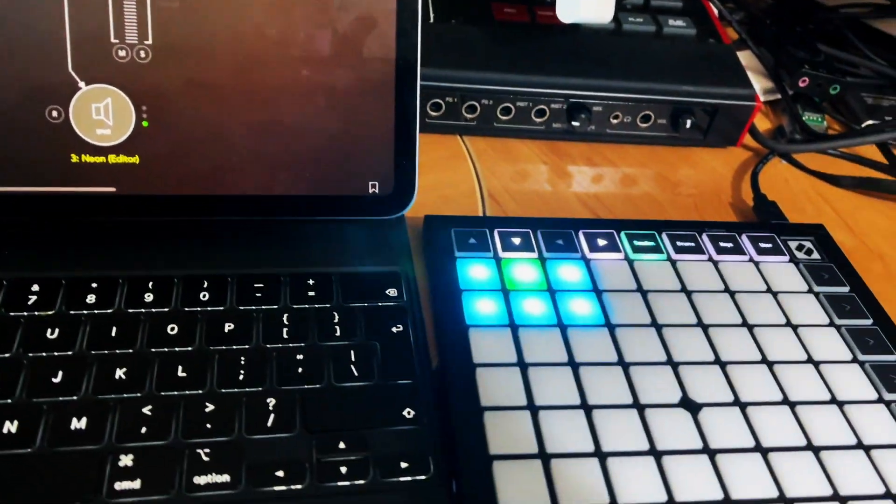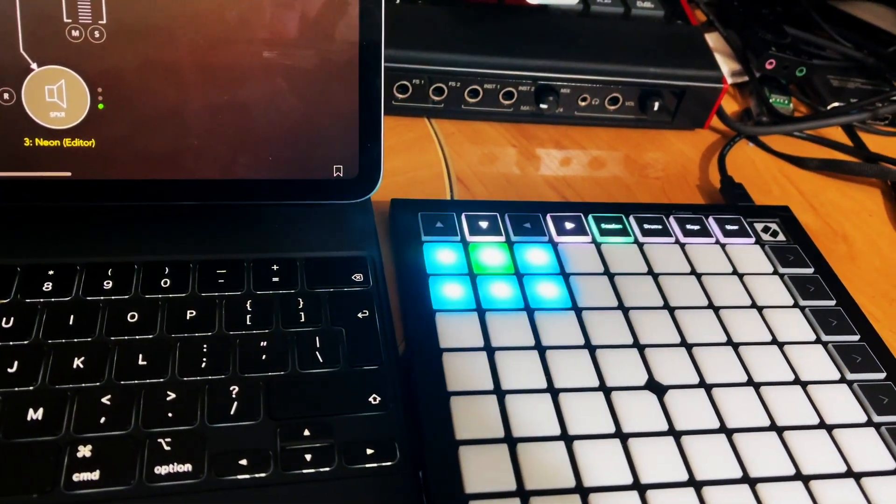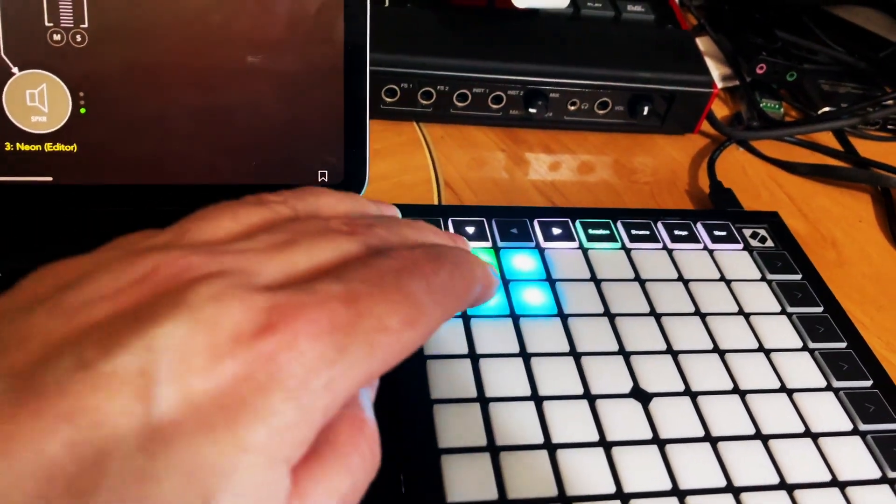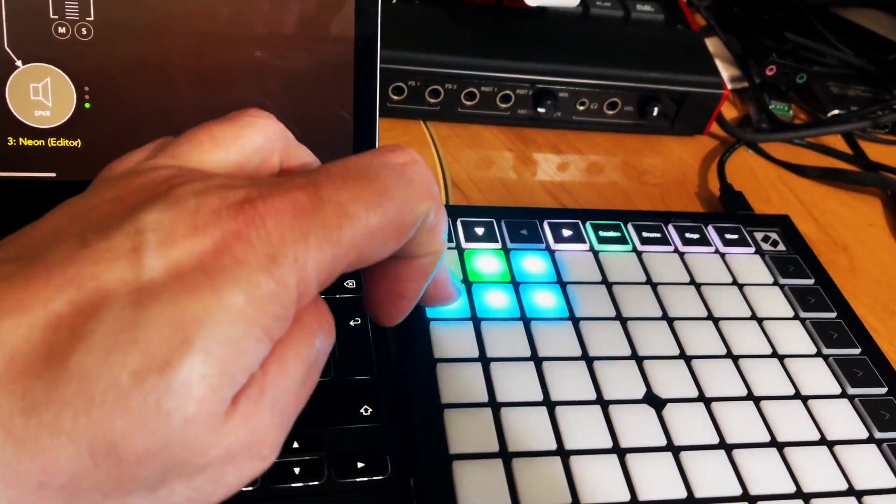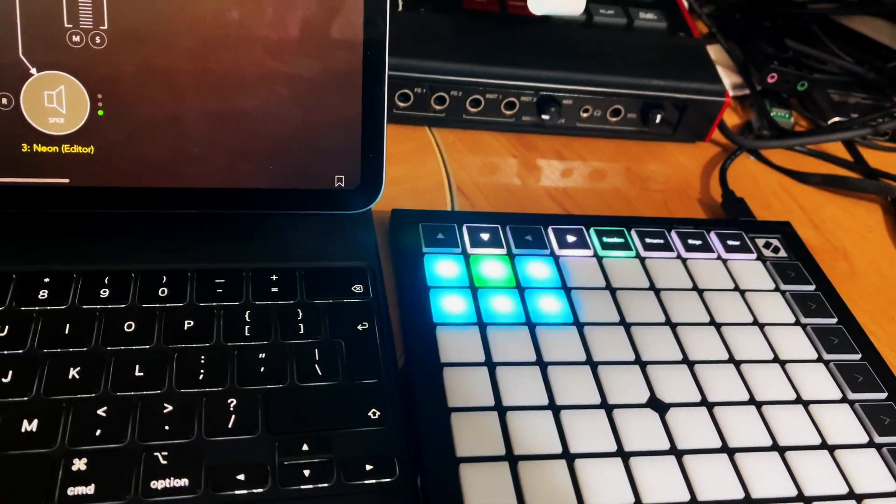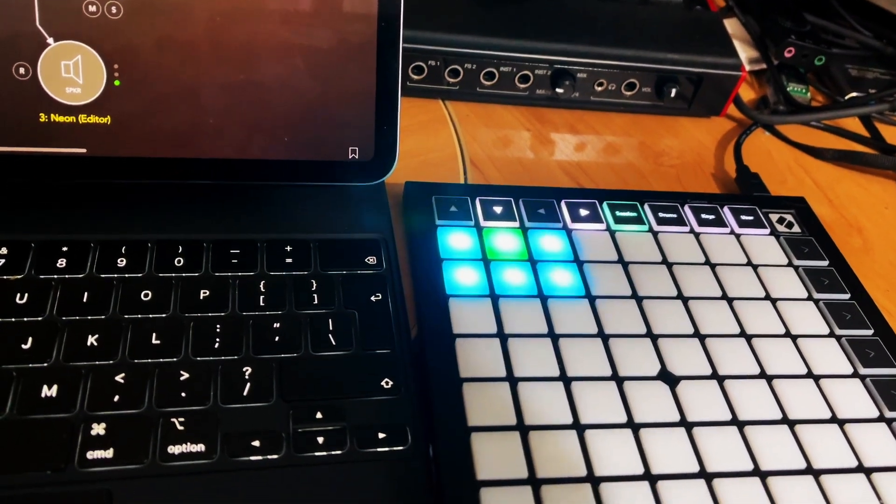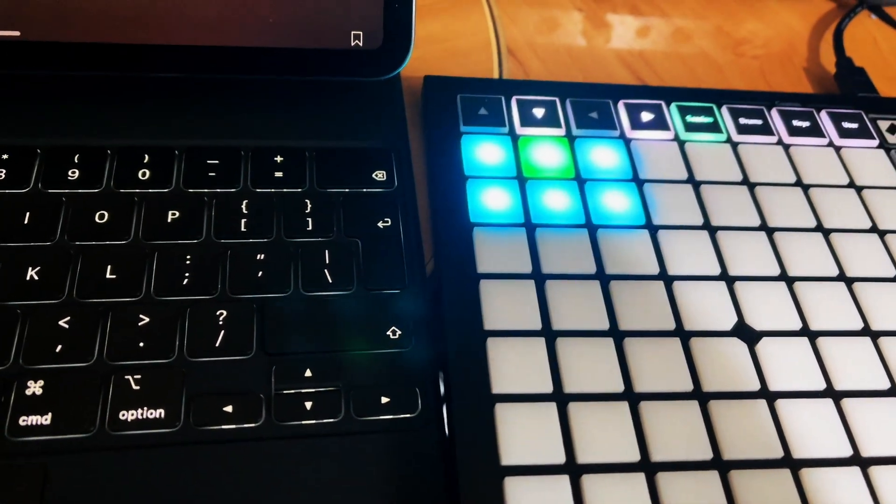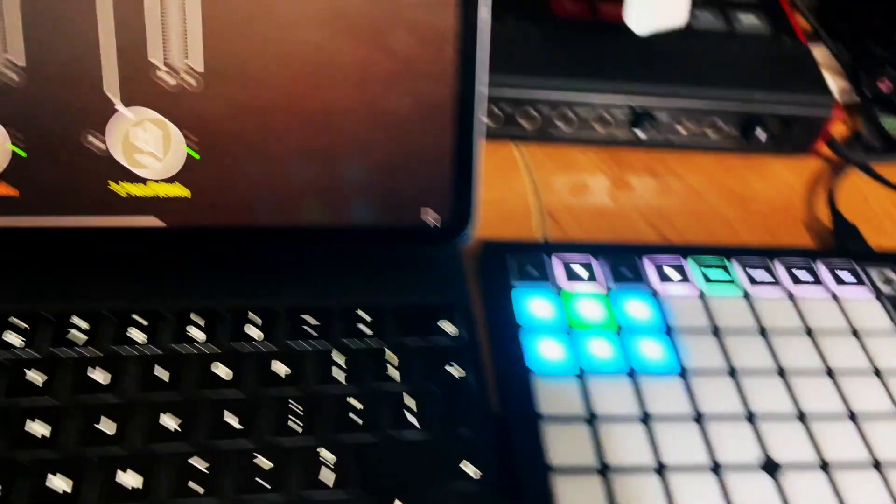Now as I mentioned this is specifically for the Novation Launchpad Mini Mark 3. It may well work with the X as well but I don't think it will work with the Pro as yet but we're going to look into that.